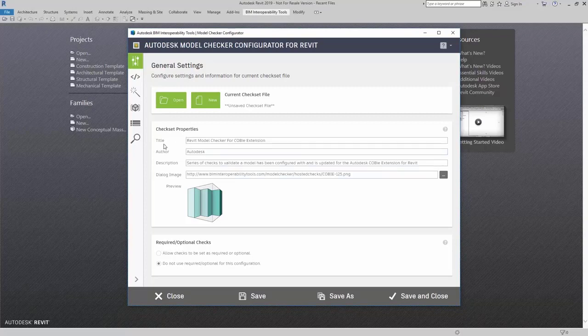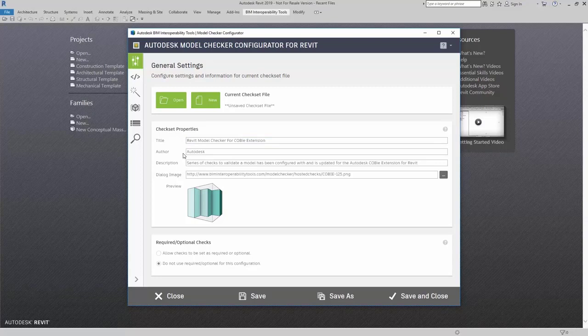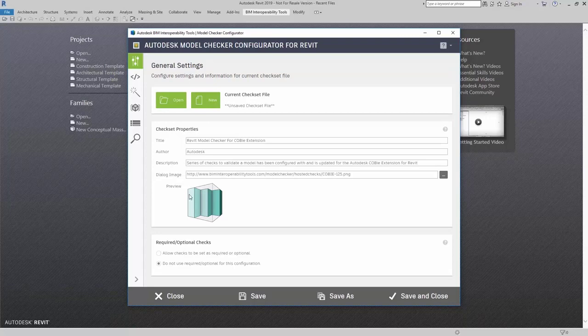Earlier, we talked a little bit about title, author, and description, that this is what the users see inside Revit, but also this dialog image. The best size for this dialog here is 125 by 125.